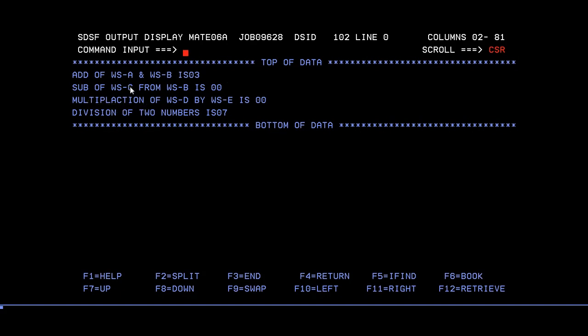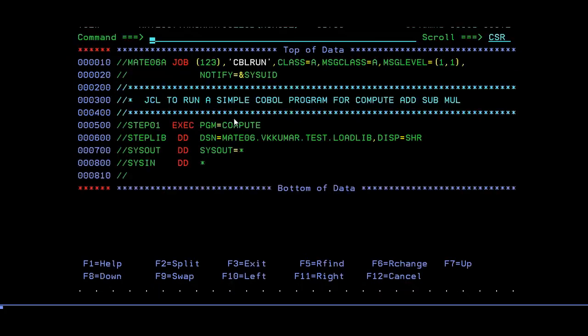This is how if the two variables are the same, obviously zero comes. Then what I'm trying to do is C was 3 from B. Since the result was B, it is showing 3. 3 minus 3 is 0. In the same way, multiplication is 0 and division is 7. This is how the COBOL program works.